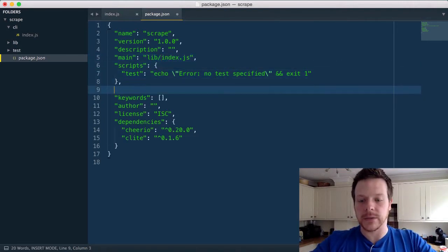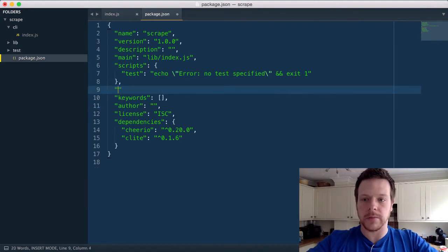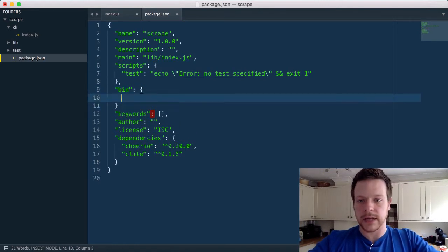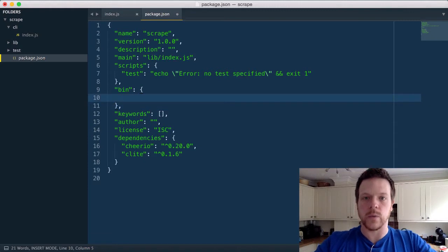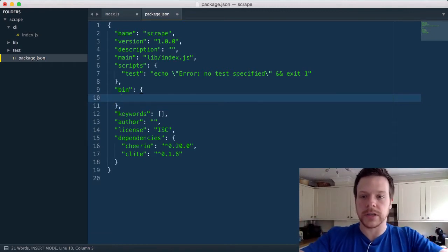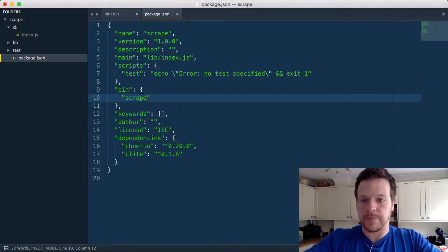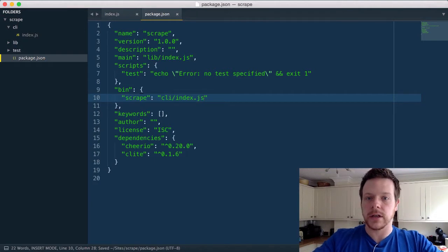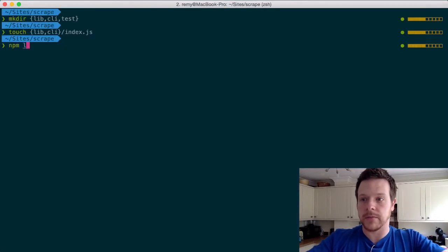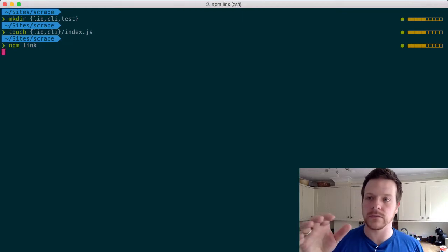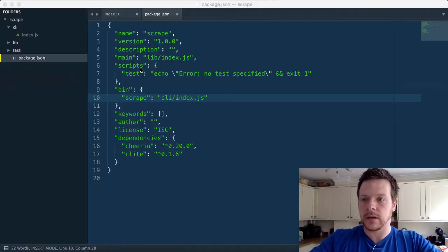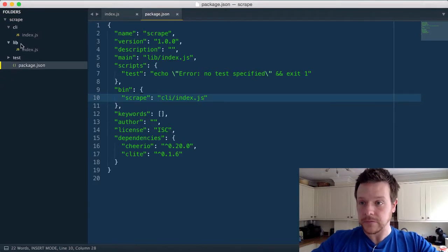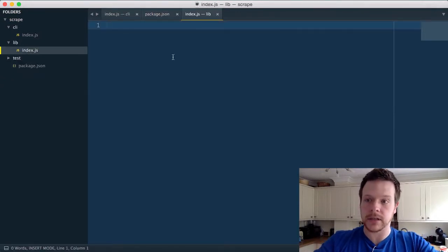And the second thing is we need to add a bin that tells npm when you install this, if they install it globally, what the shortcut should be. So we're going to call it scrape. And that's going to point to CLI index.js. And that's our package. So I'm just going to quickly do npm link. So this all means that I can actually run my command scrape. It doesn't do anything at this moment because lib index is empty.